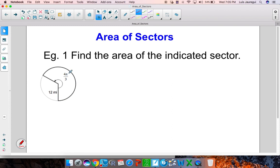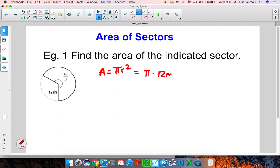Imagine that we were to take the whole circle — the area will be given by the formula area equals pi r squared. Here our radius is 12 miles, so the area will be pi times 12 miles quantity squared, and that will give you 144 pi miles squared. So that's the area for the whole circle.